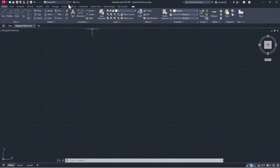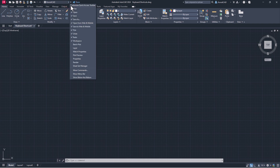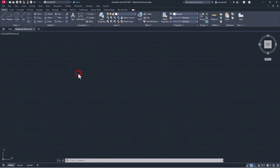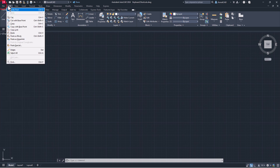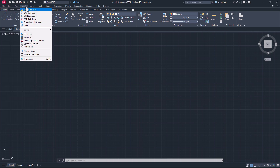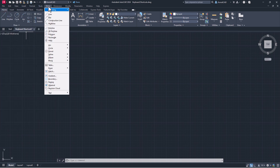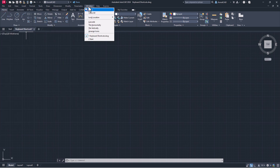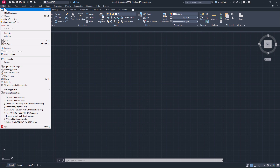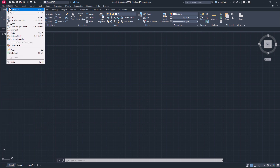There is another option that does not need to be set in the Customize User Interface — just enable the classic menu bar, through which many commands are also available. For example, here is the Find command we used before, but now we will call it differently.